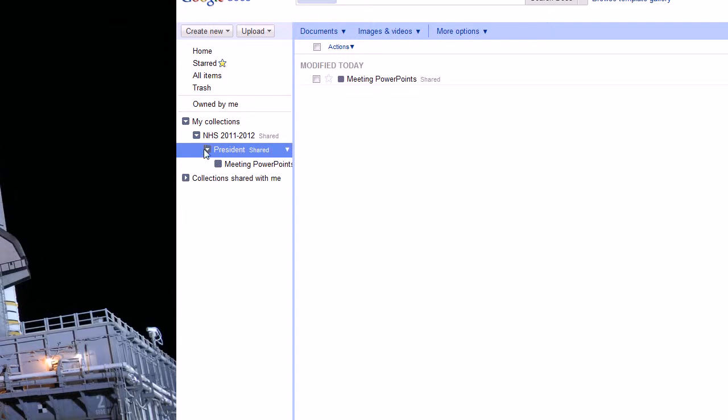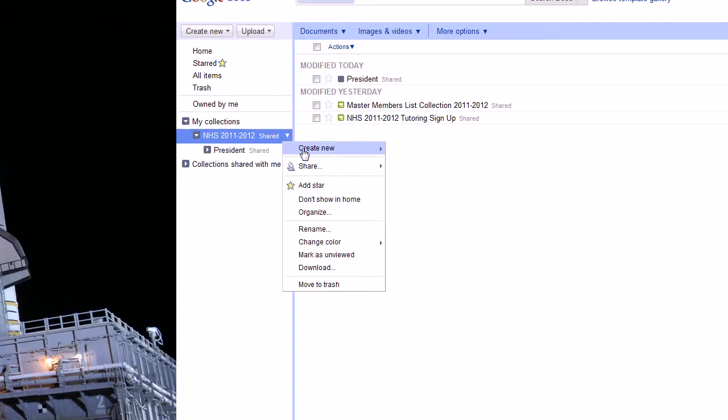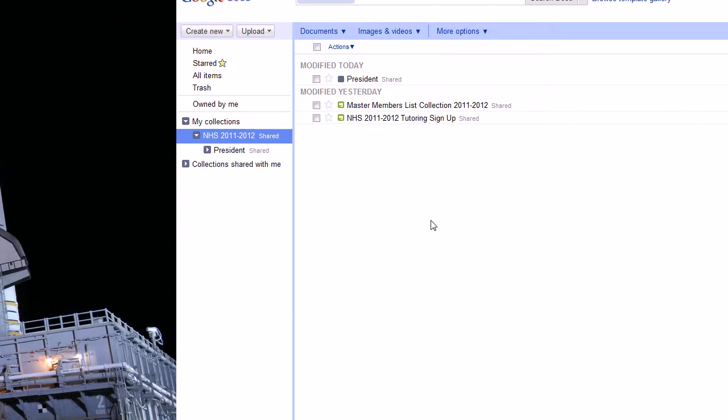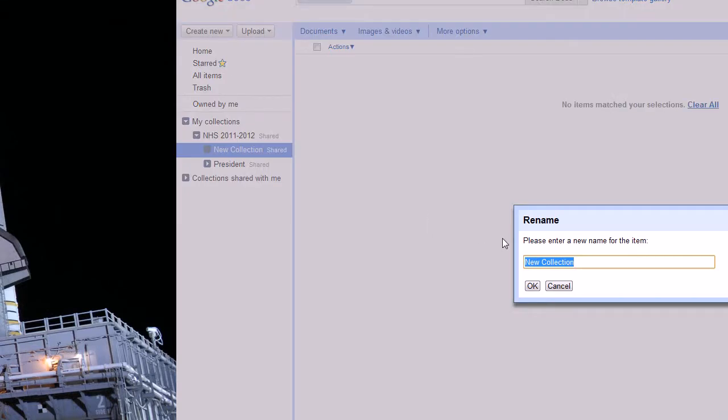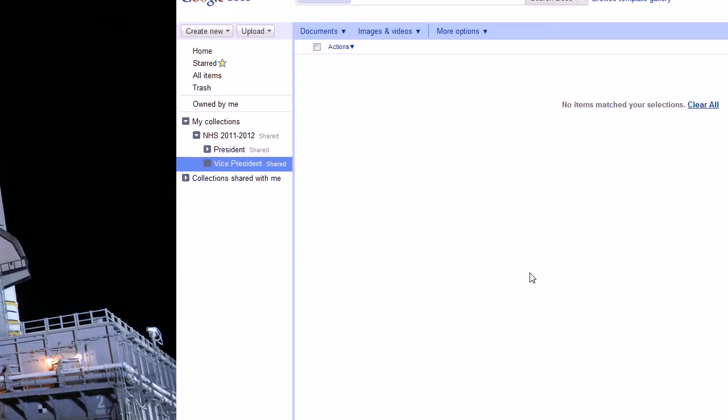So we'll just condense that list. We'll now create a collection for the vice president. And right now, vice president doesn't have any special abilities but he or she can add whatever collections they want and share them however they want. Once all the officers are caught up with the system and how to use it.